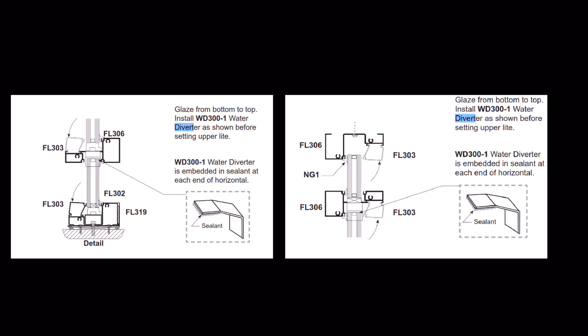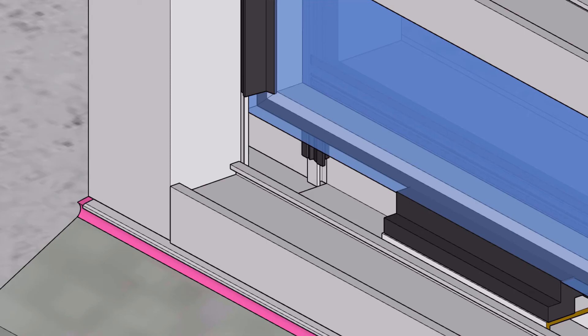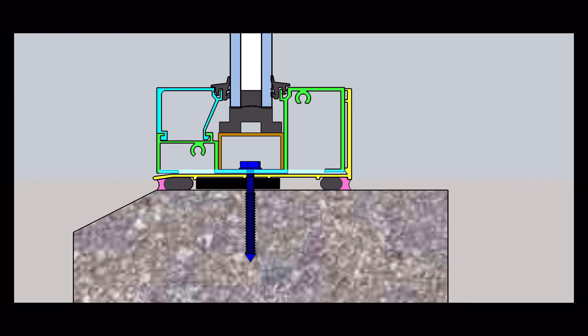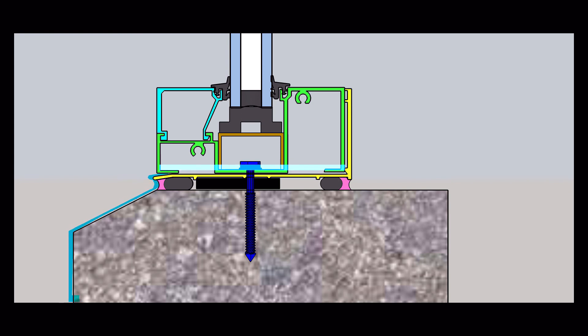These are excerpts from installation instructions for a storefront, and they describe the water diverter. Now why in the world would a storefront system have a part called a water diverter if it wasn't intended to divert water inside of the system? Now we have the sill. We know that the storefront is designed to put water down into the sill, and we understand that the sill fills up with water.